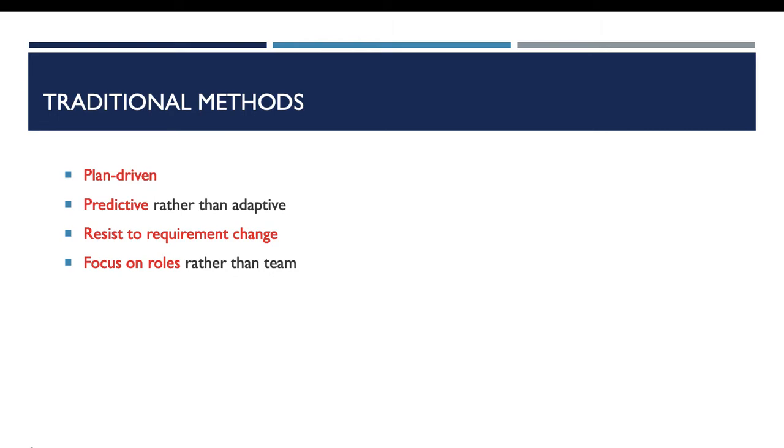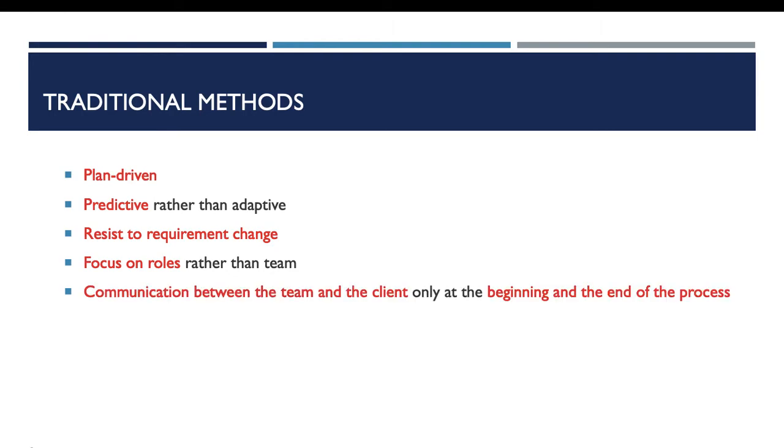Another characteristic of those methods is the focus on roles rather than team. In companies that choose this kind of methods, we find a strict hierarchical structure, more hierarchy and less teamwork. For the communication with the client, the communication between the team and the client is performed only at the beginning and at the end of the process. All those characteristics make this kind of methods heavyweight.